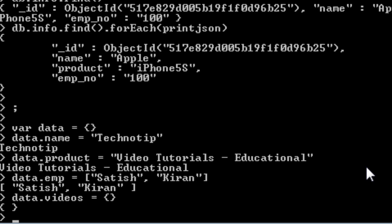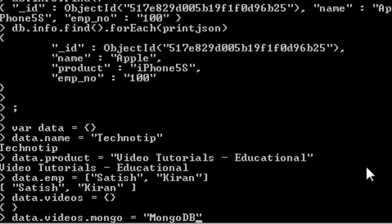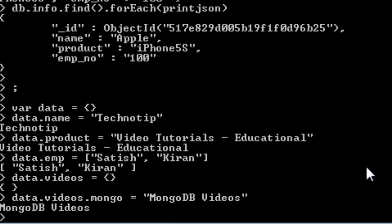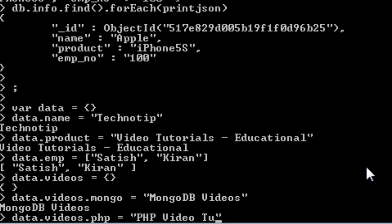Now I'll store an object itself inside this. So data dot videos is an object. Now I'll store some key value pairs there again. Videos dot mongo, MongoDB videos. Now let me do one more. Data dot videos dot php, PHP video tutorials. That's enough for now.